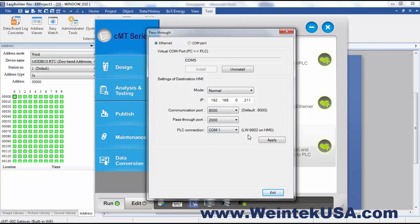And then you can enable your pass-through for COM port. Actually I do not have a serial device set up here at the time, but this is how you would enable a serial pass-through and you would be able to get online with your native PLC software. You would be able to get online over your network through the HMI to your serial connection.